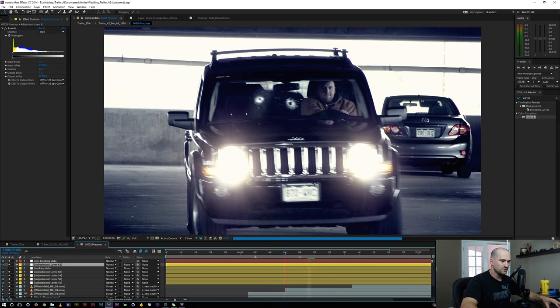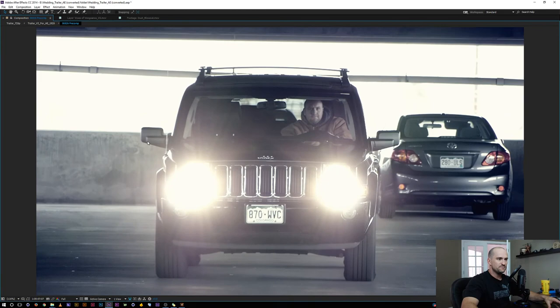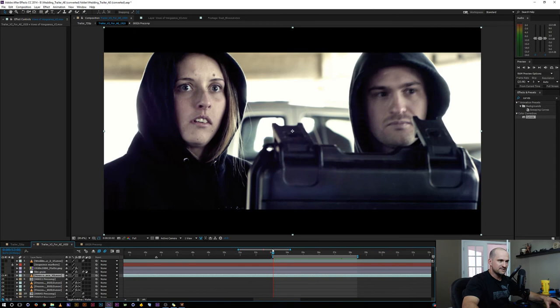All right cool so let's go ahead and just ram preview this whole guy again and see what it looks like. All right there we go, we got our three bullet hits hitting the car and it looks awesome. So this is this part of the tutorial today but let me go ahead and just scroll through the trailer at some of the effects that will probably be breaking down over the next few weeks.